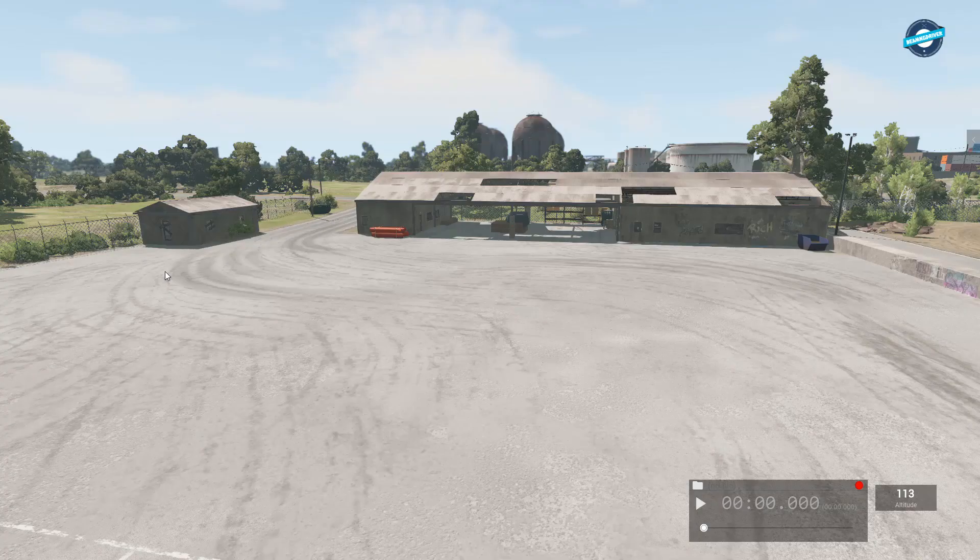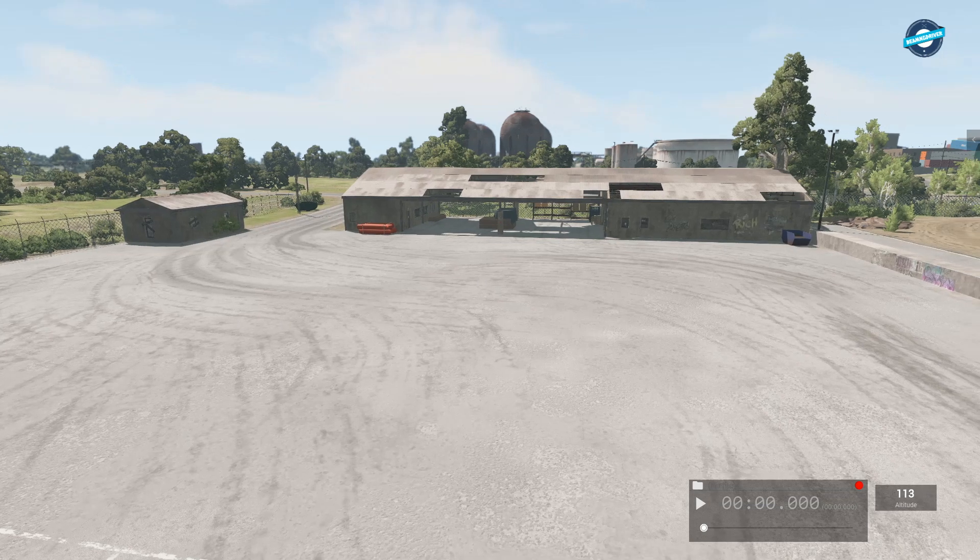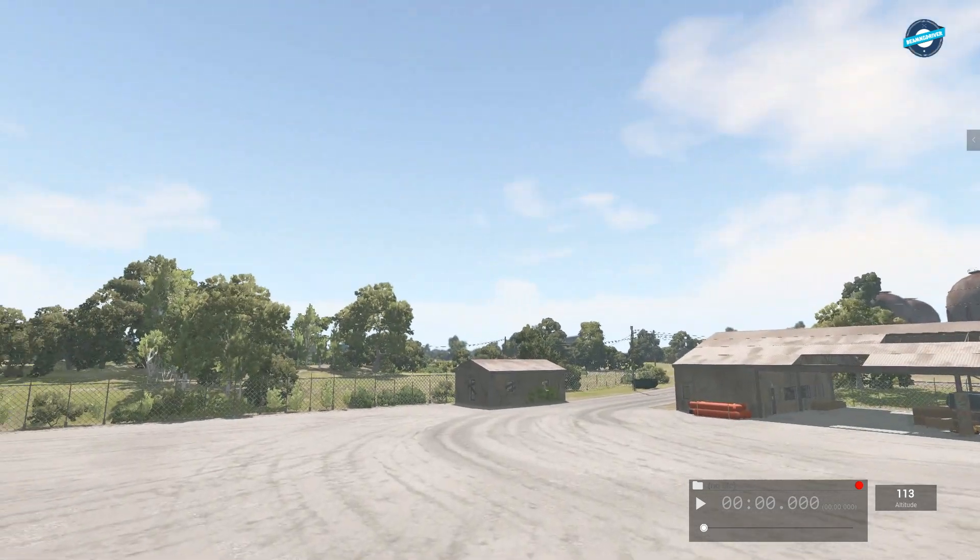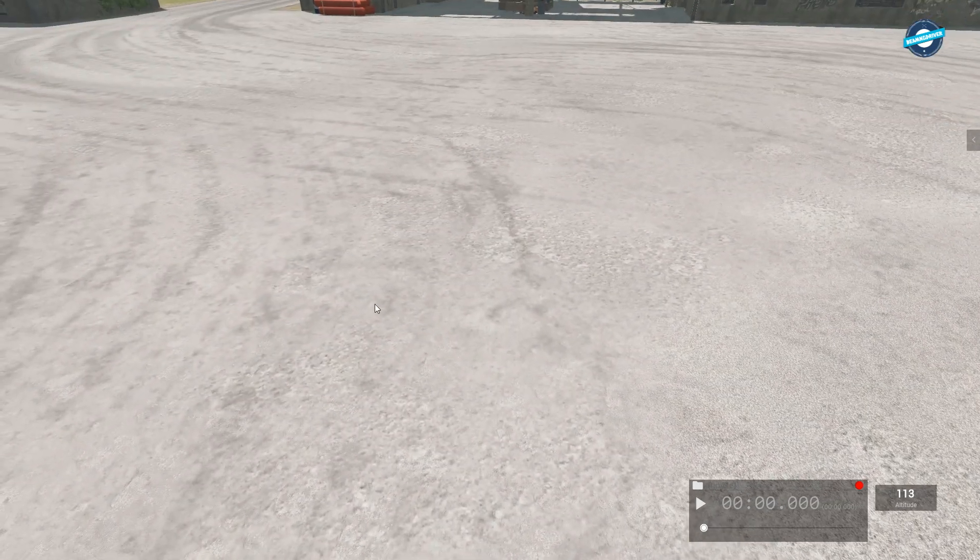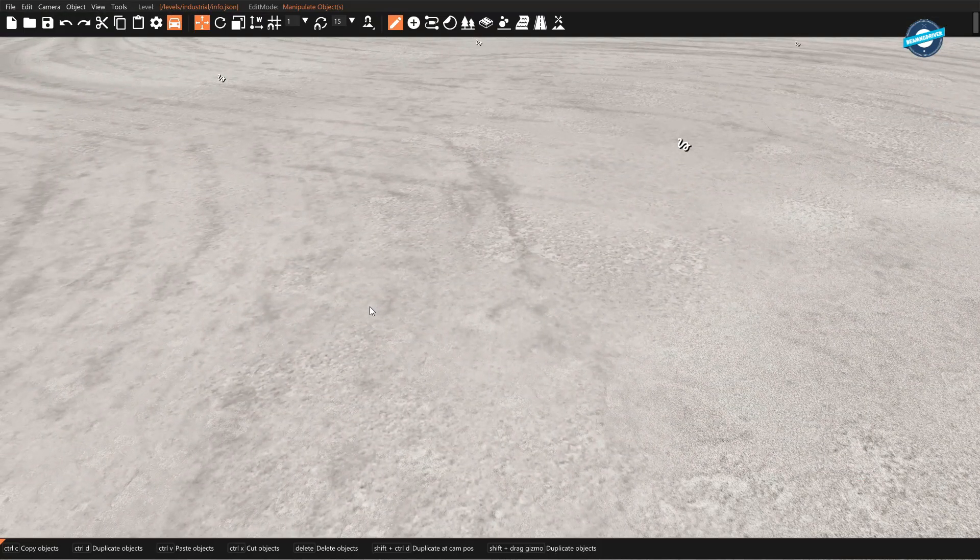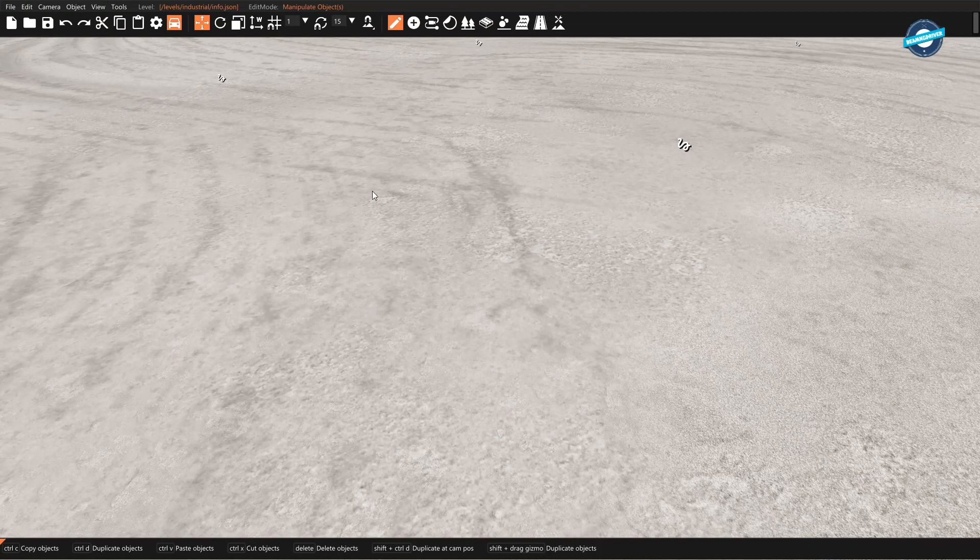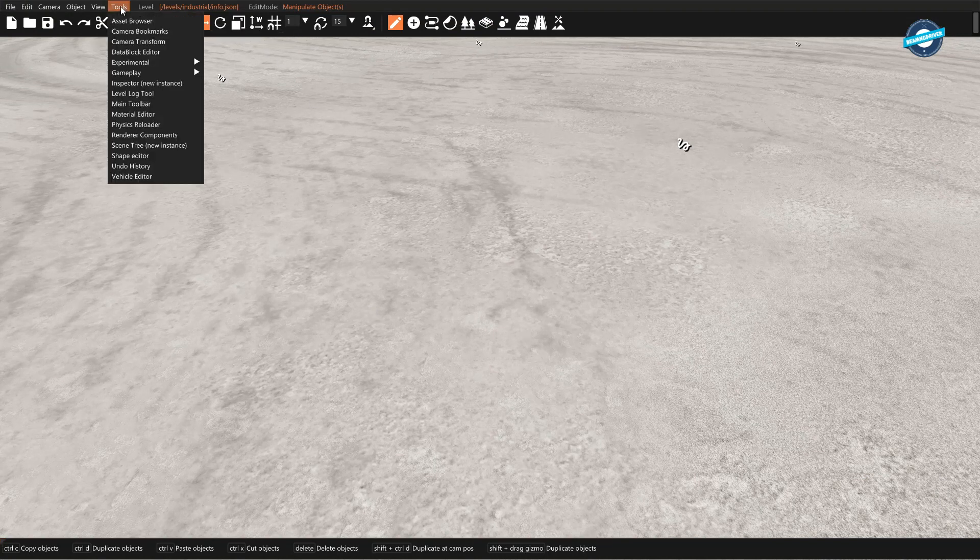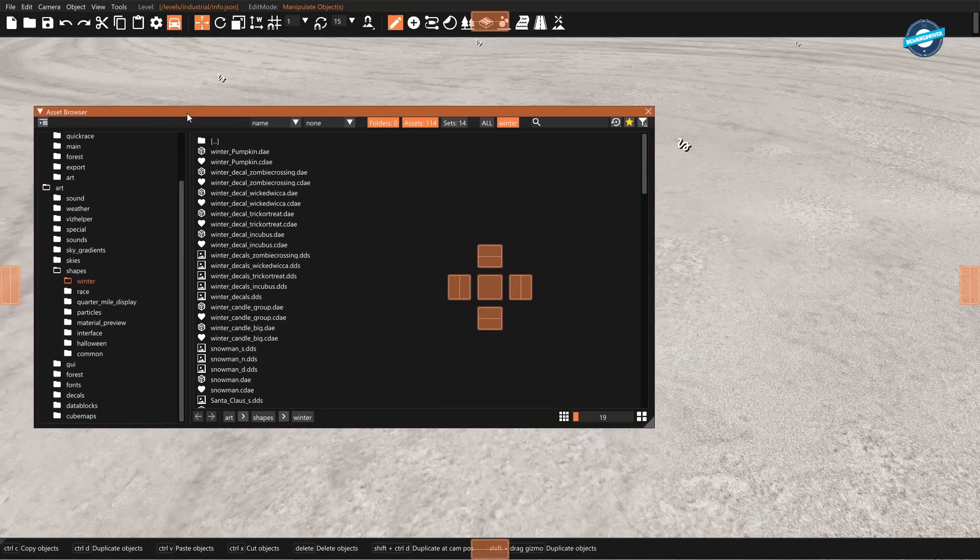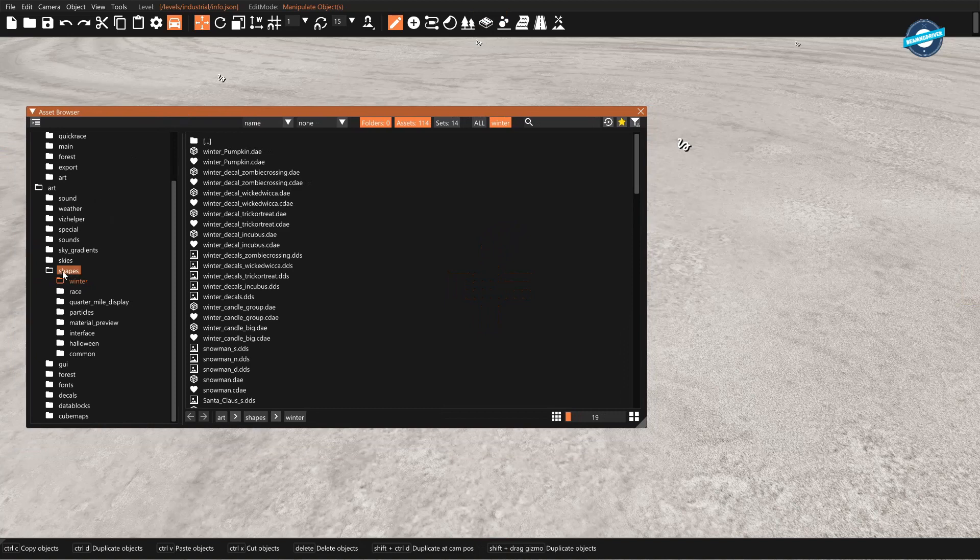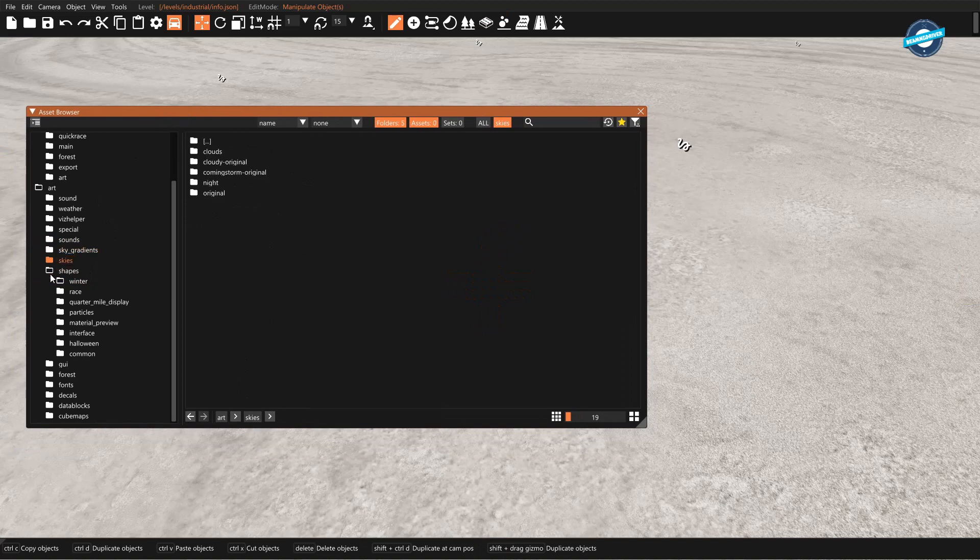Okay, here we are in the industrial area. We're going to learn how to use the world editor to create objects. First off, we're going to hit F11 to get into the editor. We're going to go to tools and pull up the asset browser. Once it loads all the assets, go over here to this tree.